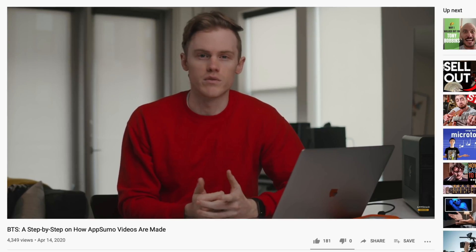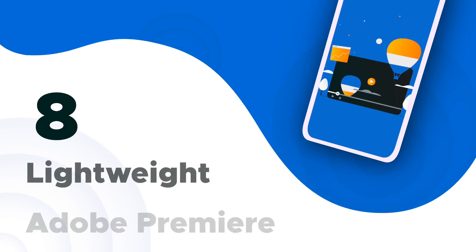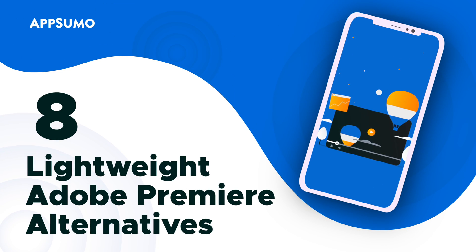A few weeks ago we broke down every step of AppSumo's video creation process and you let us know you want more videos about making videos. So today we are sharing eight video editing tools on the market to help you edit video better and faster.